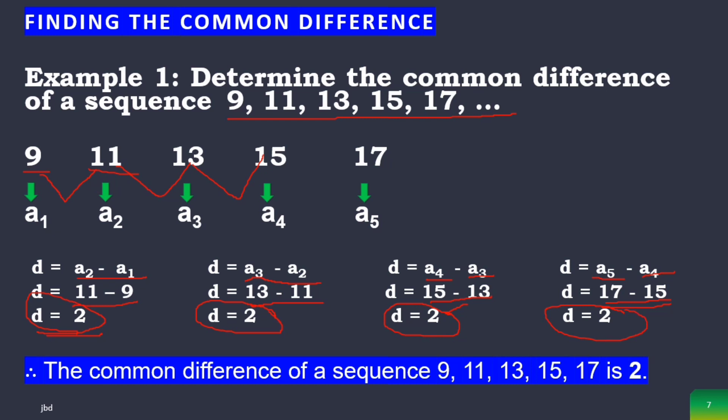As you have observed, the common differences obtained are all the same. But remember, my dear students, that there are times the common difference is not the same — they are not constant. For this video, we will be focusing only on sequences with a common difference. Therefore, the common difference of the sequence 9, 11, 13, 15, 17 is 2.